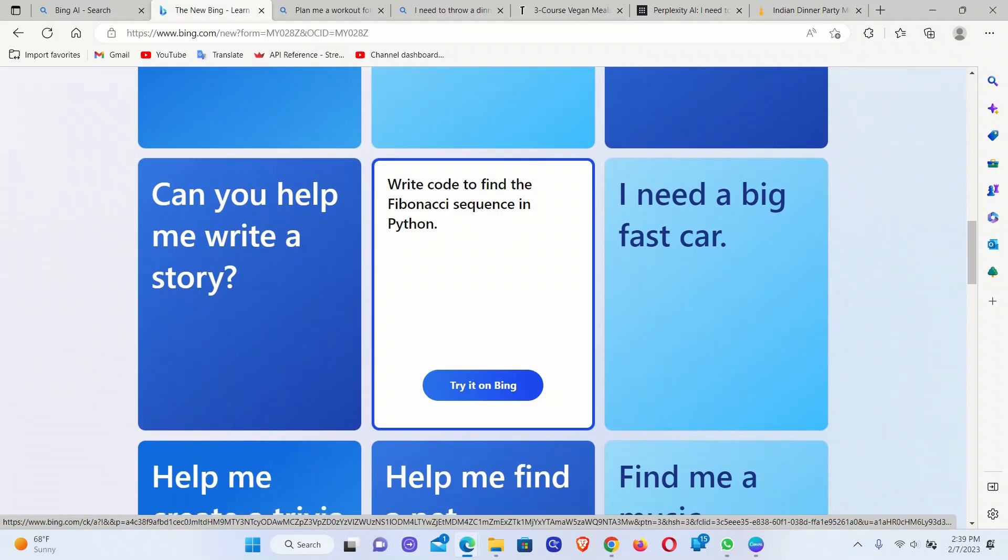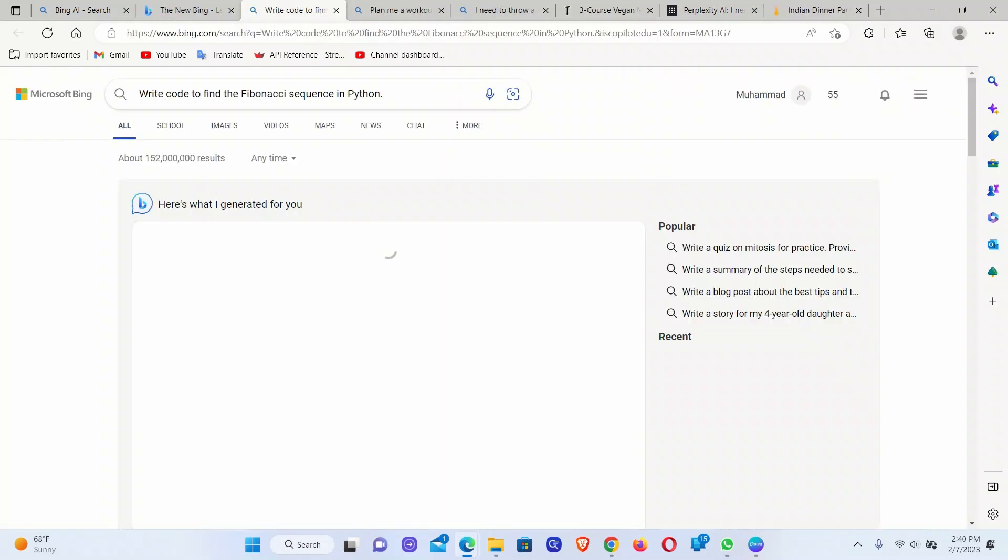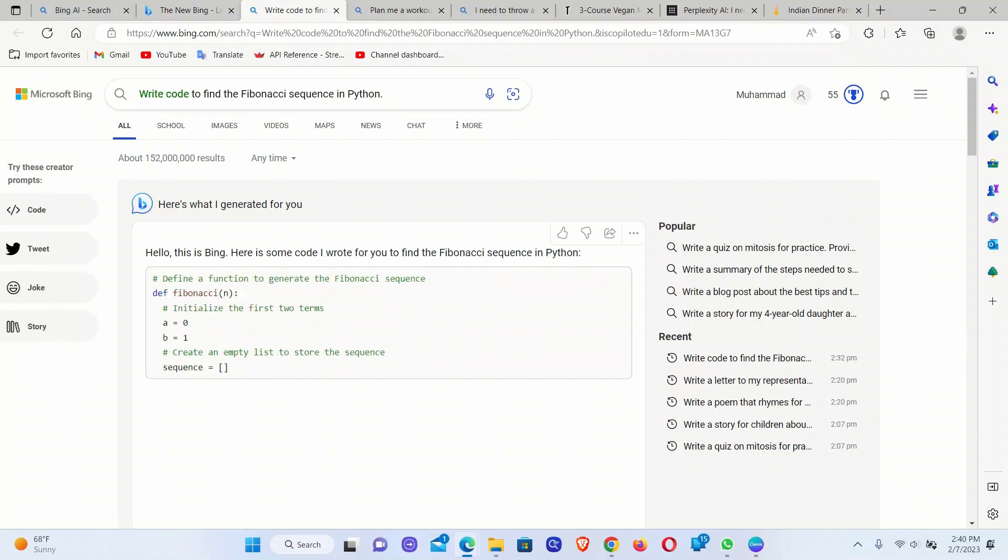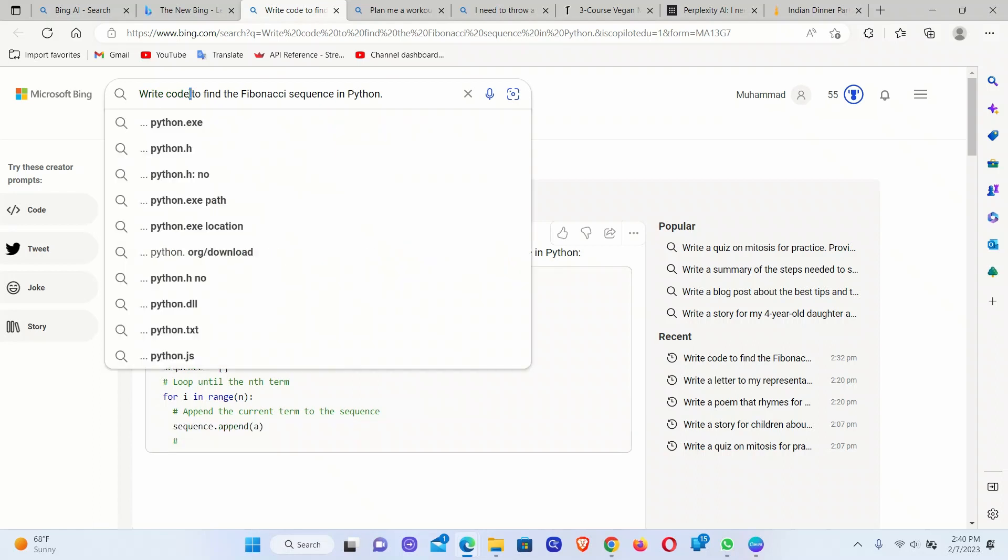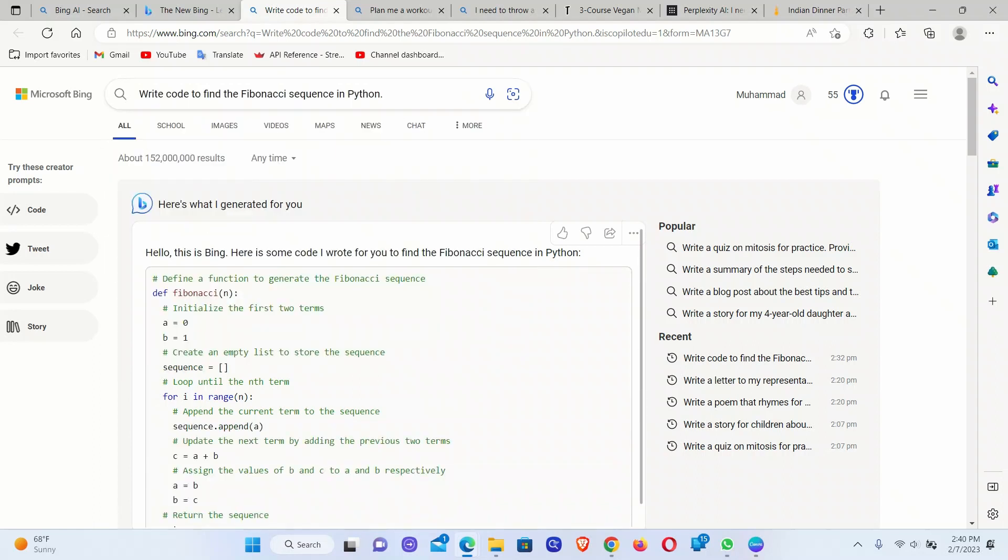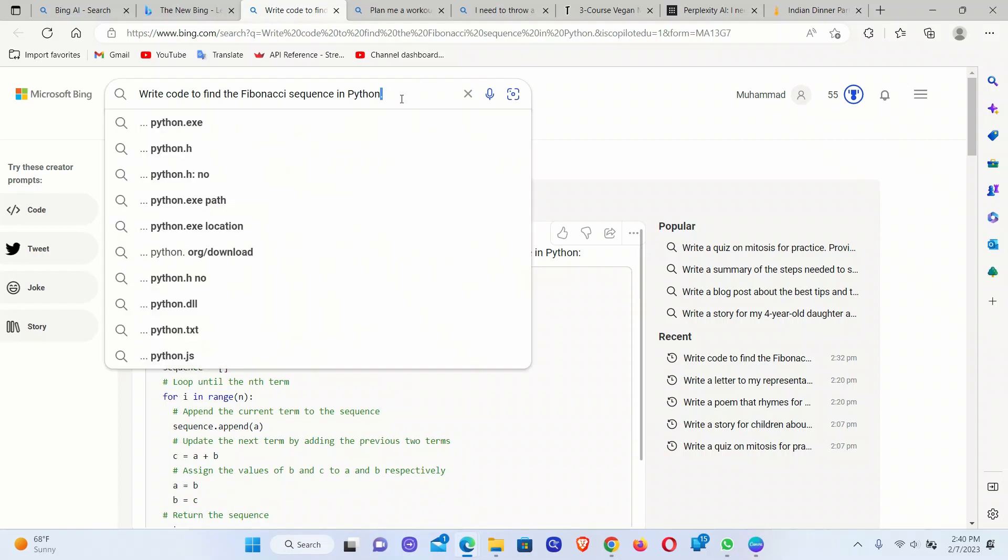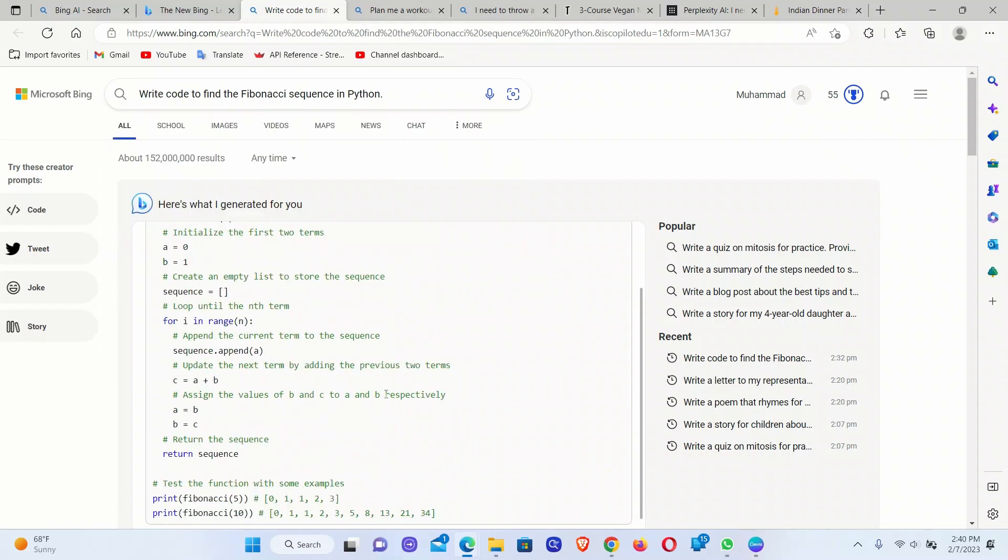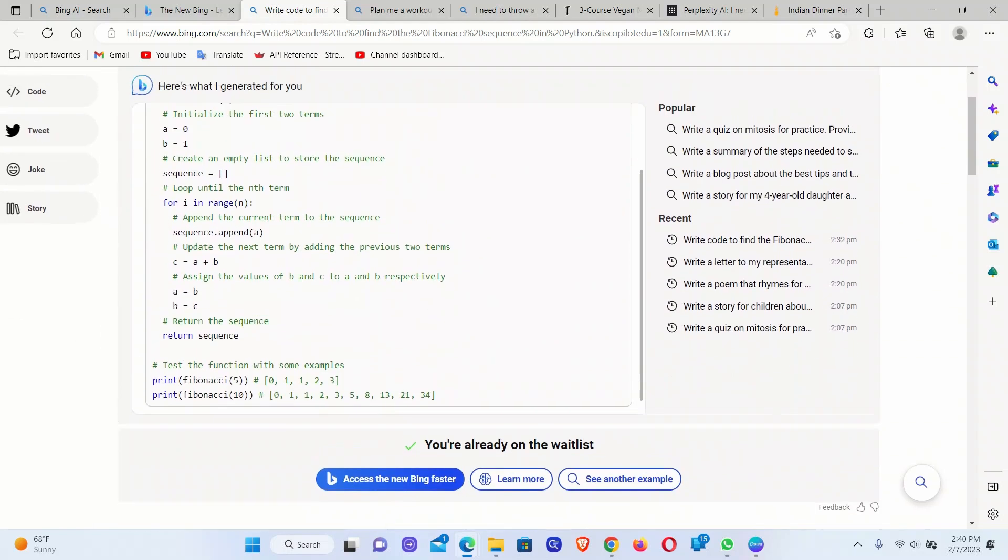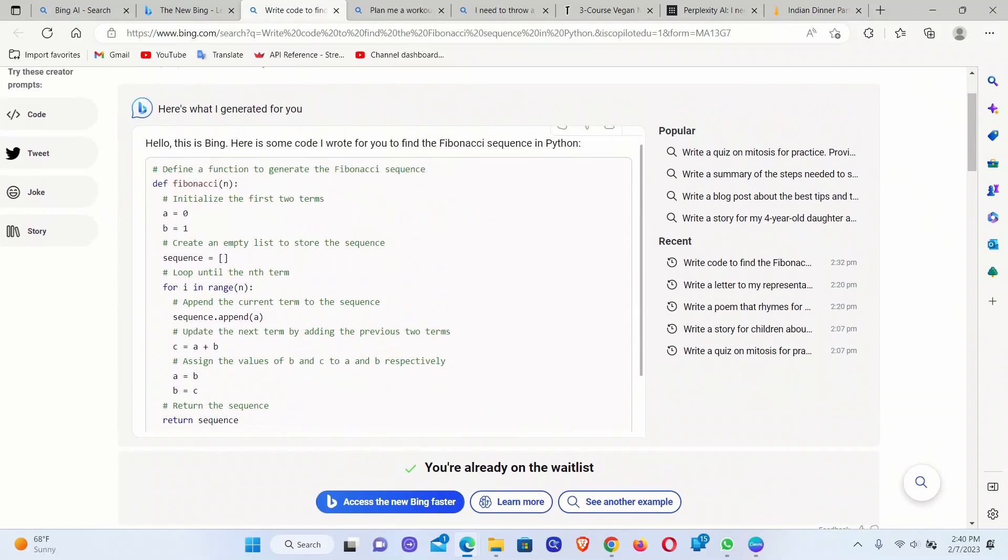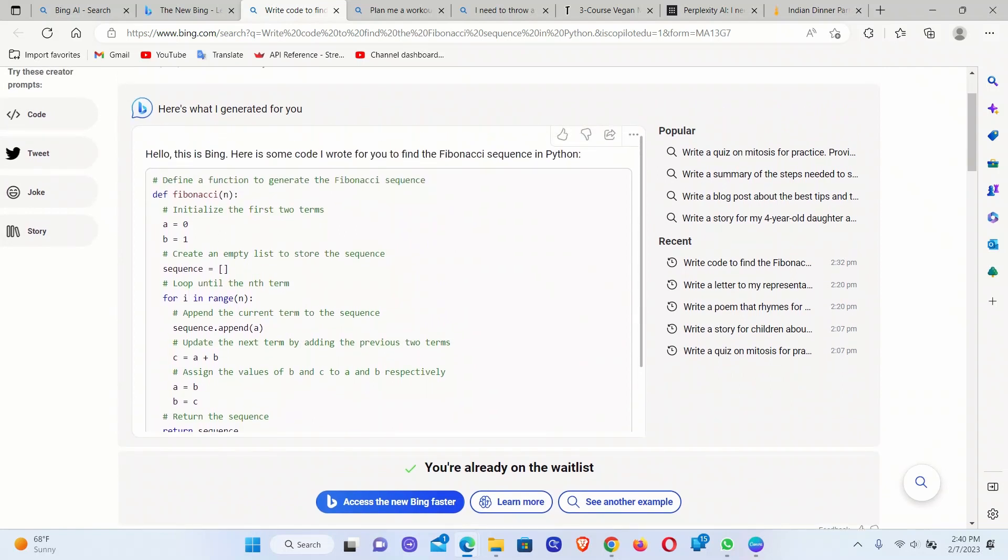Coding help. Write code to find a Fibonacci sequence in Python. And then based on that search, it is returning the code. So it's very similar to what ChatGPT does.